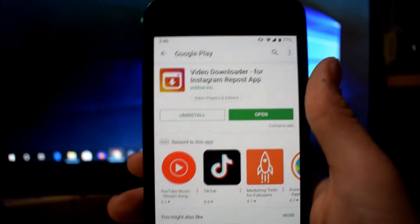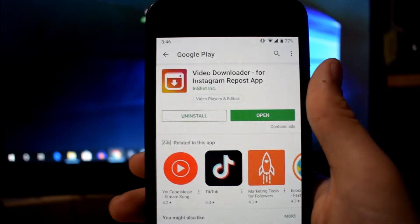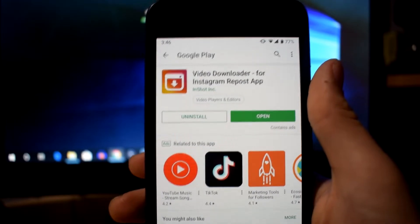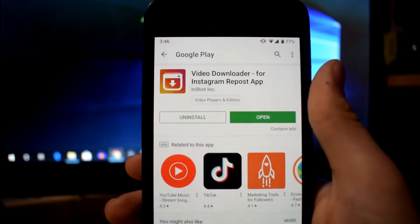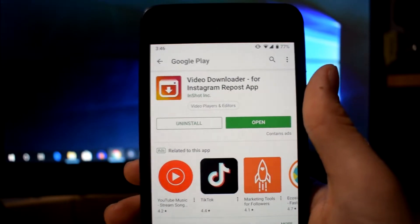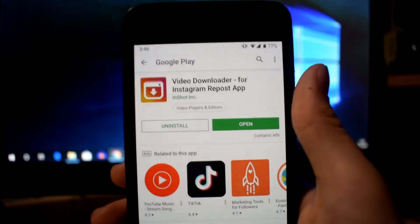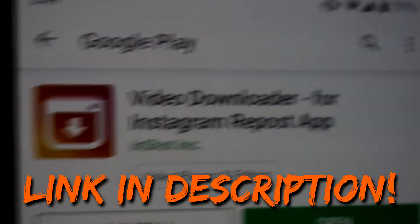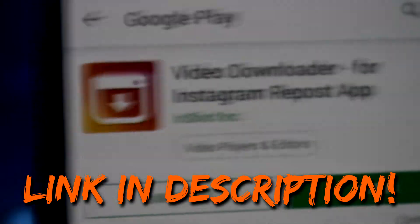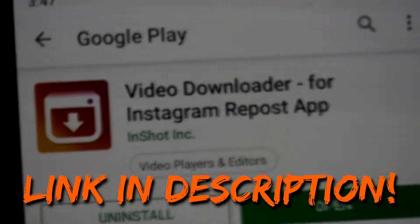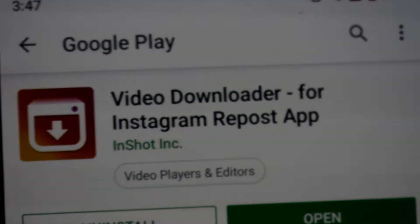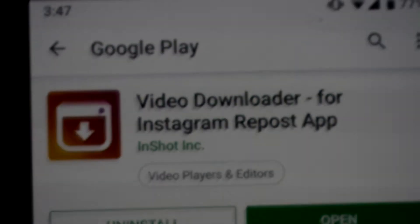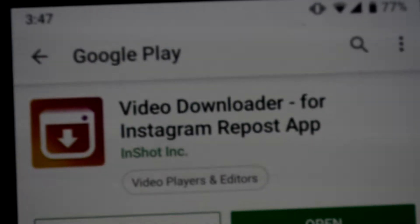This app here is the app you need to find on the Play Store. As you can see, it's called 'Video Downloader for Instagram Repost App.' This is what is going to let you download videos from Instagram. You want to search this name on the Play Store — I'll also leave the link down in the description below so you can just click on that if you are on a mobile device.